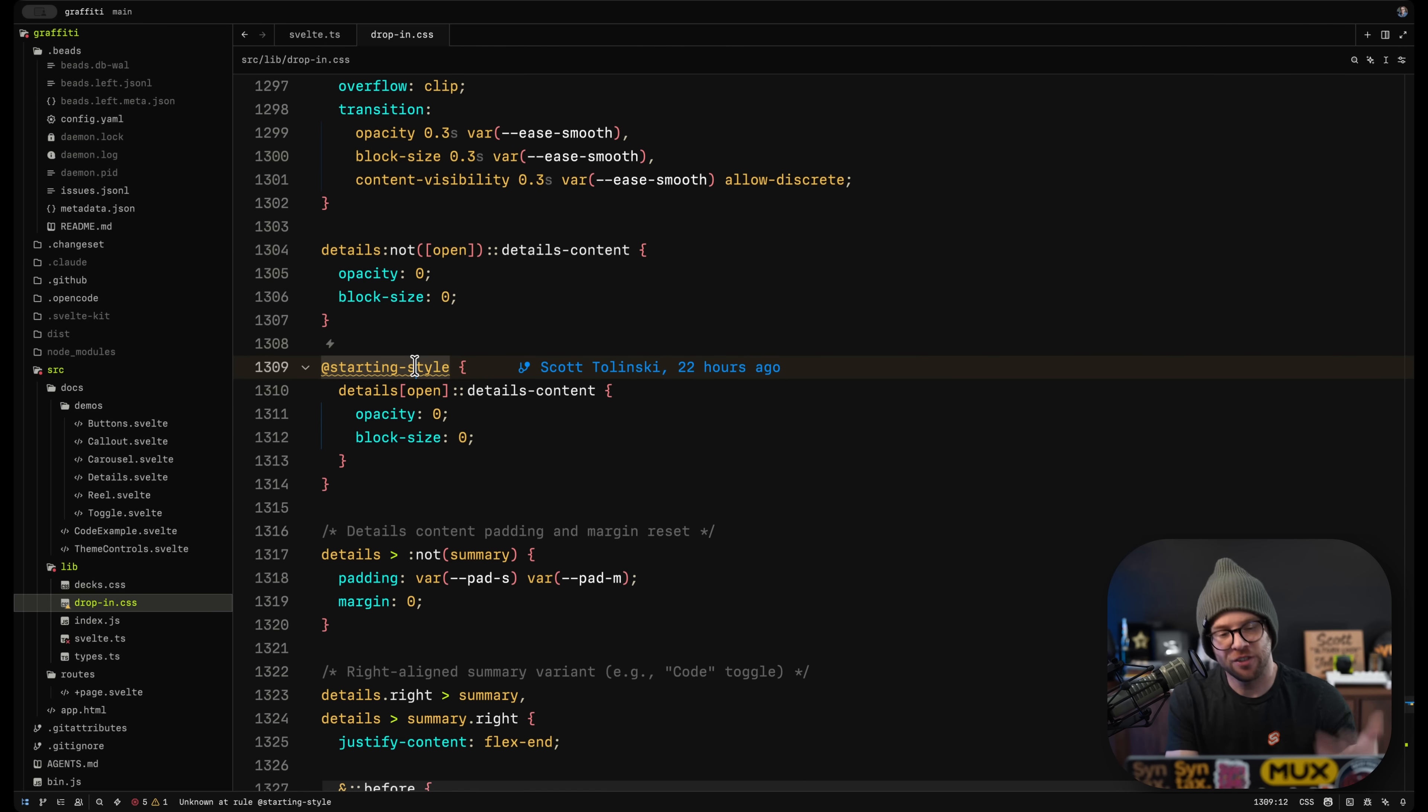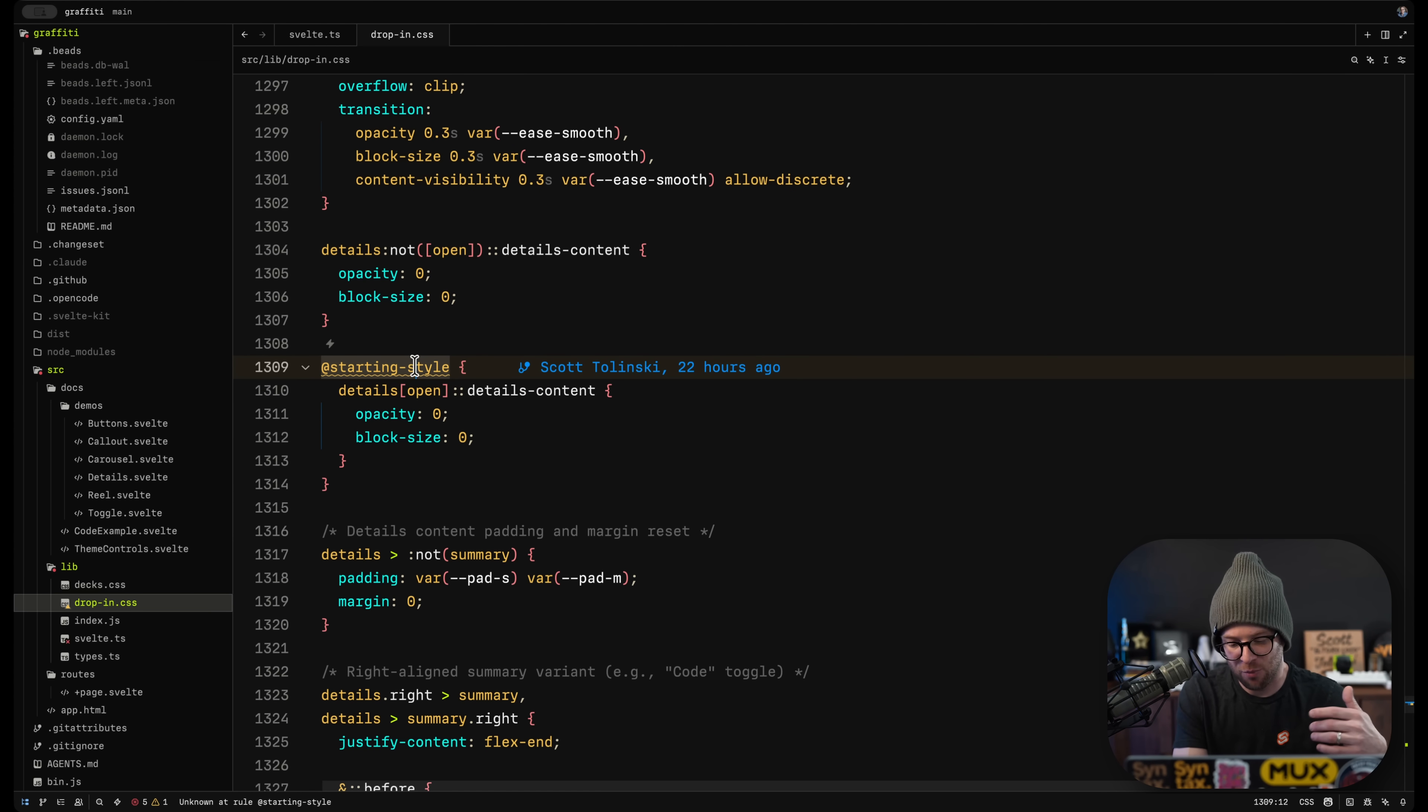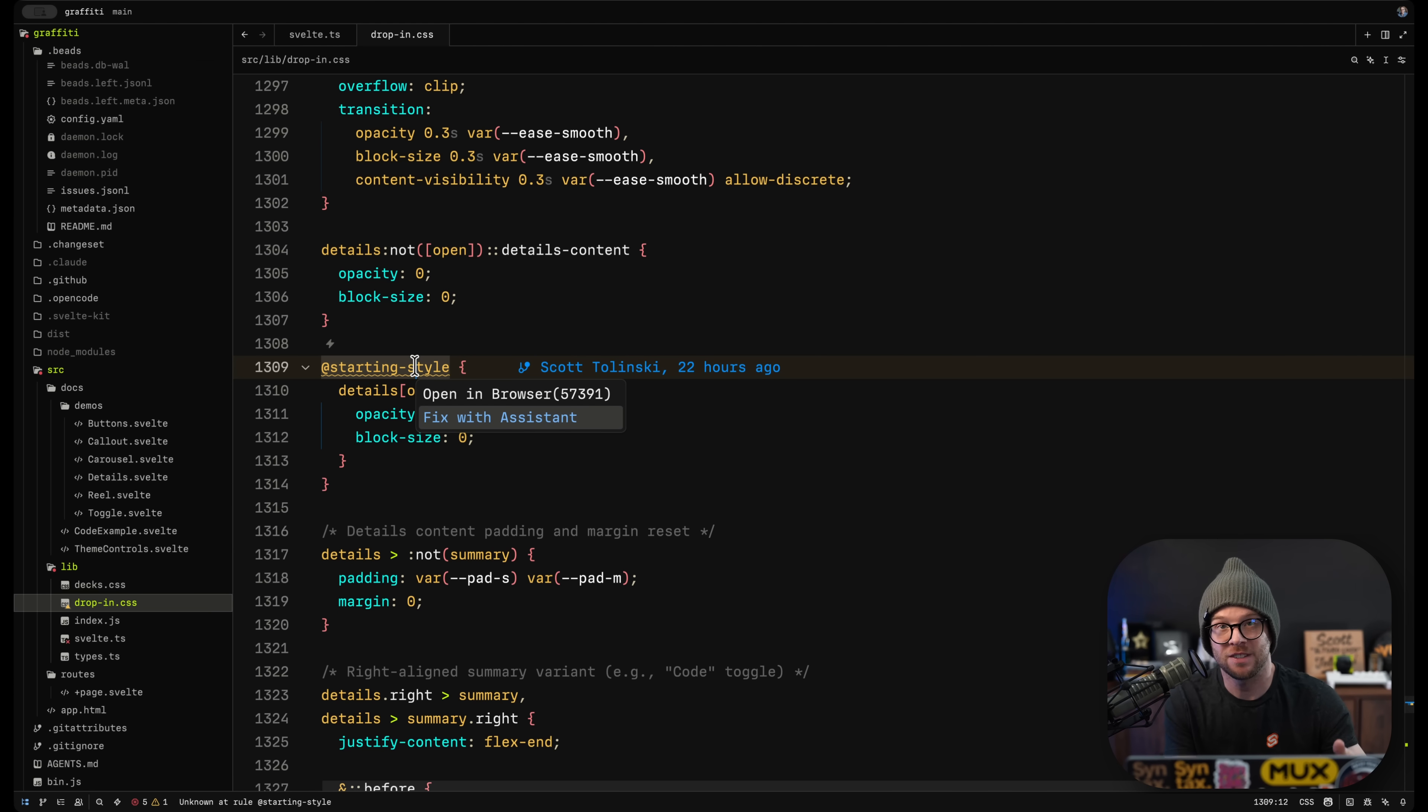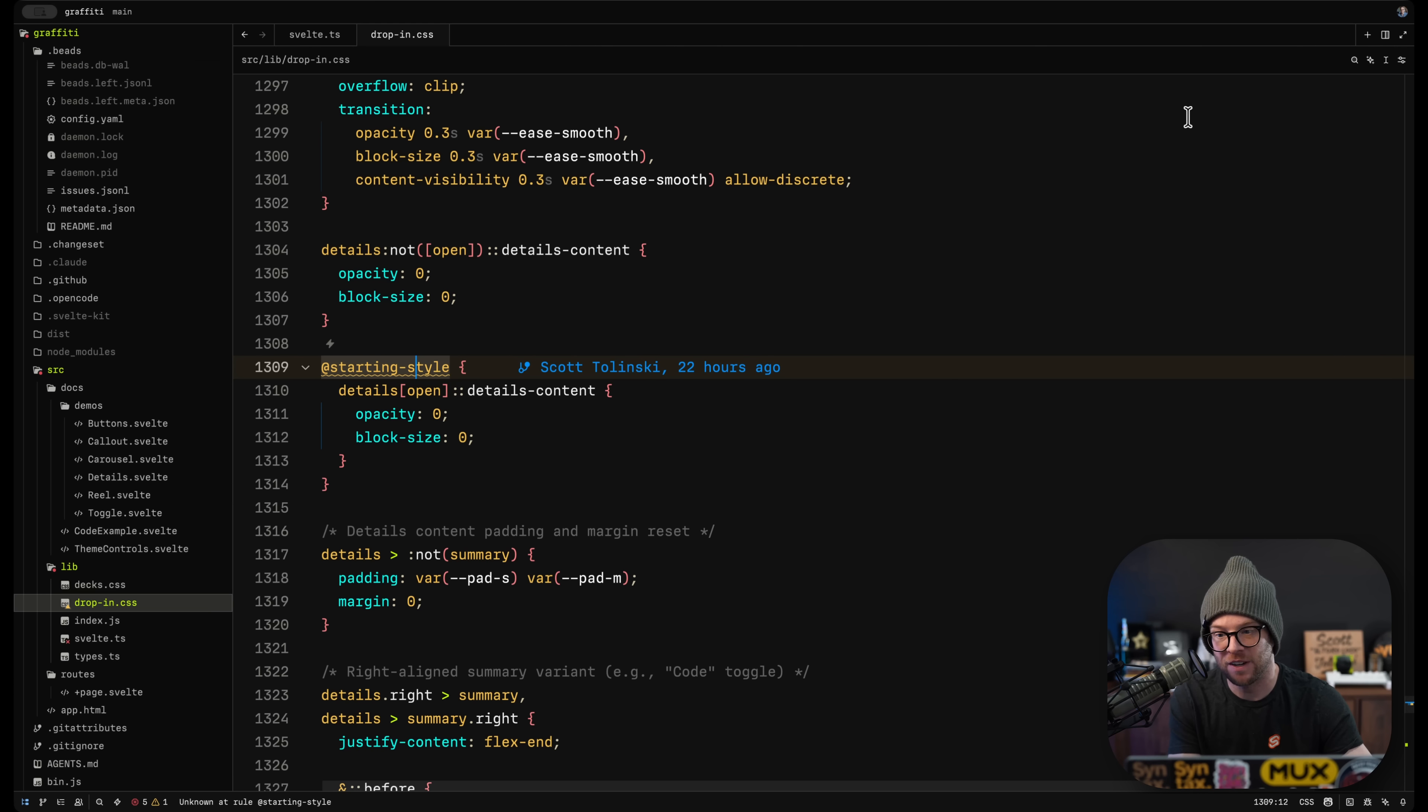In addition, there's things like code actions, which you can prompt with command period. That's to be expected. And one of these actions is always going to be fix with assistant, which will pop open an inline assistant to help you fix it right then.